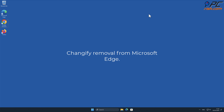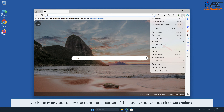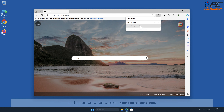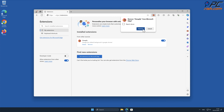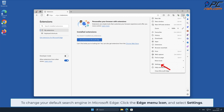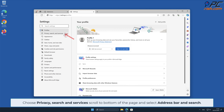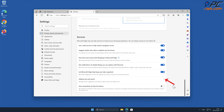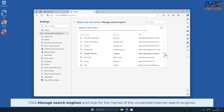Changeify removal from Microsoft Edge. Click the menu button on the right upper corner of the Edge window and select Extensions. In the pop-up window, select Manage Extensions. Locate Changeify add-on and click on Remove. To change your default search engine in Microsoft Edge, click the Edge menu icon and select Settings. Choose Privacy, Search and Services, scroll to the bottom of the page, and select Address Bar and Search. Click Manage Search Engines and look for the names of the unwanted internet search engines.